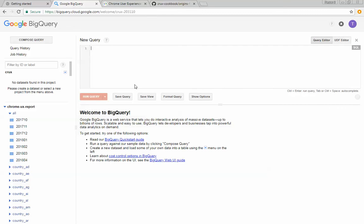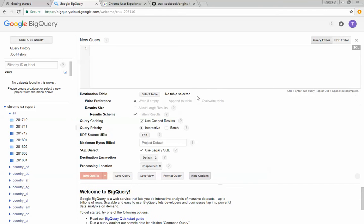So one of the first things that you may want to do with BigQuery is most of the examples we're going to look at or all of the examples we're going to look at are using standard SQL. So the first thing, when you open up compose query dialogue is you're going to click on show options and then uncheck use legacy SQL.